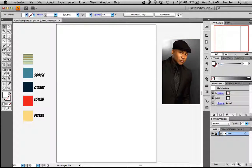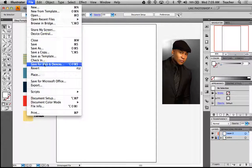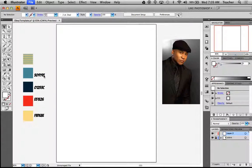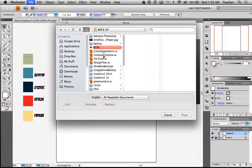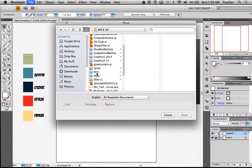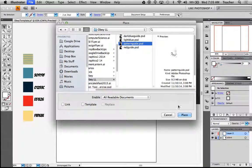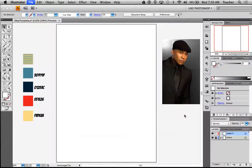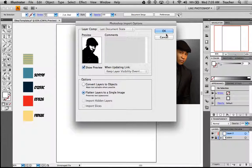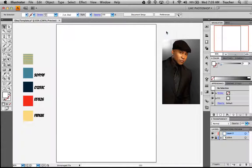I'm going to create a new layer, because what we need to do now is go to File > Place and place our items. Let me go to my folder — I suggest putting everything in a folder so you know exactly where you're going. I'm going to get my pattern guide and hit Place, then hit OK.